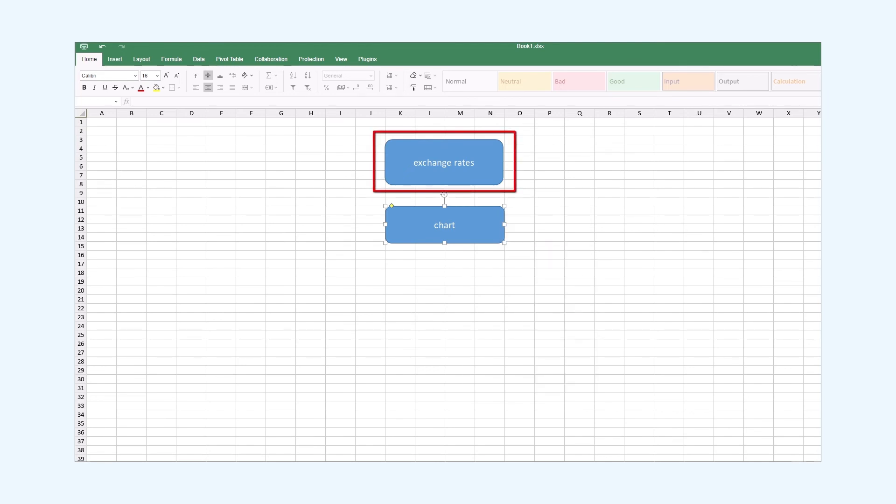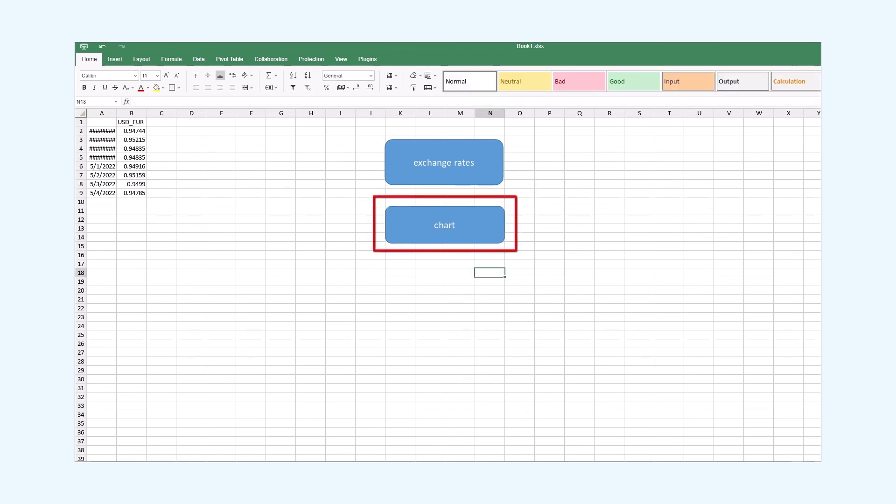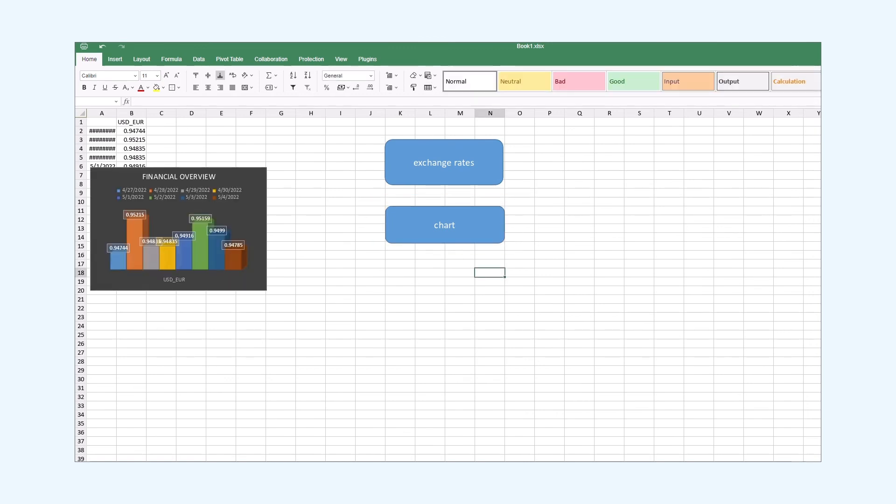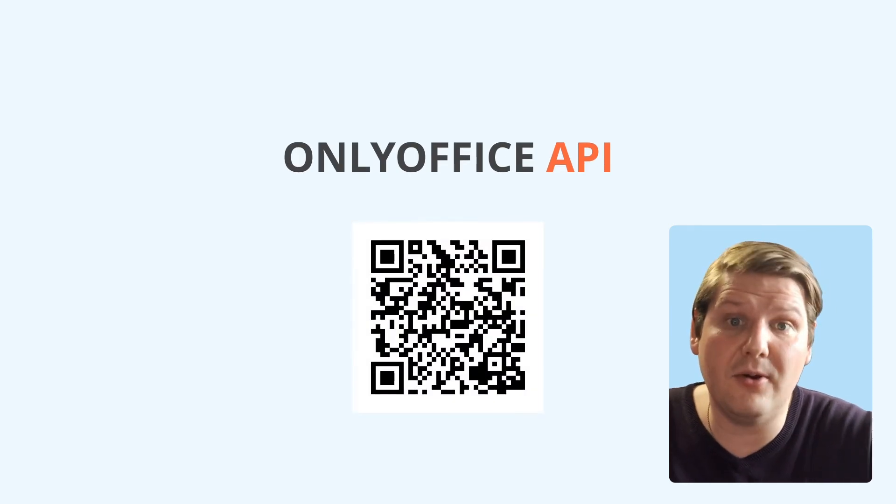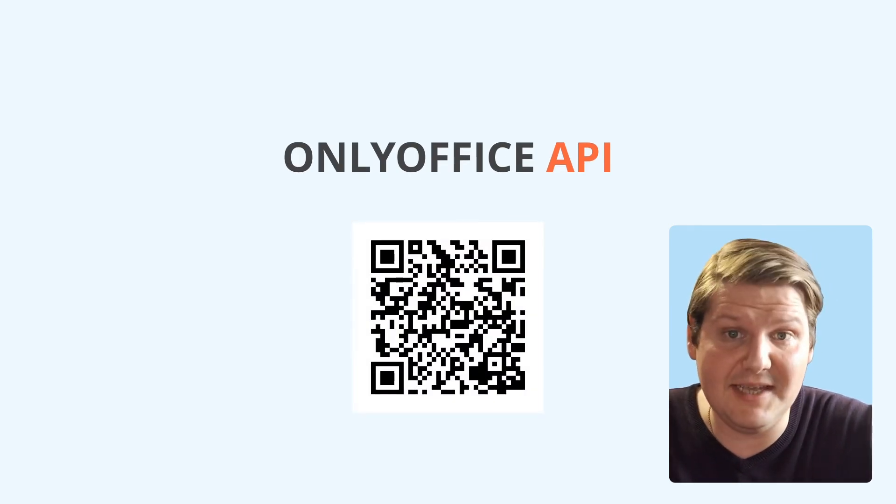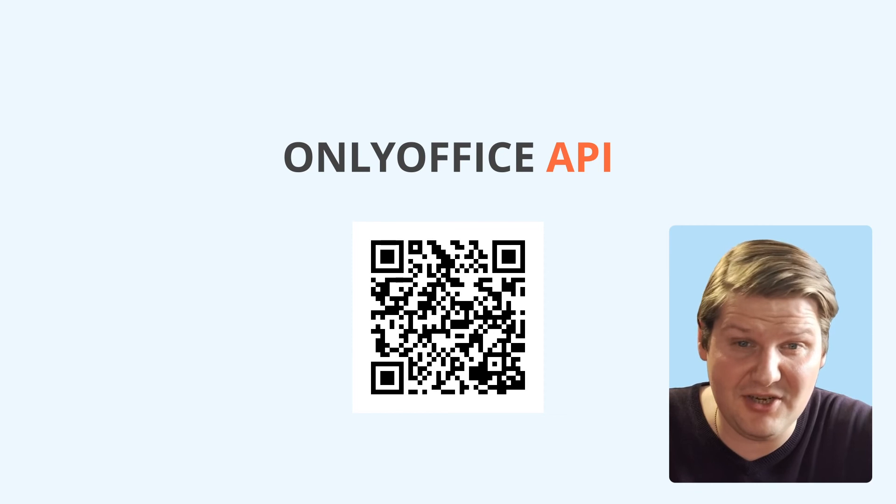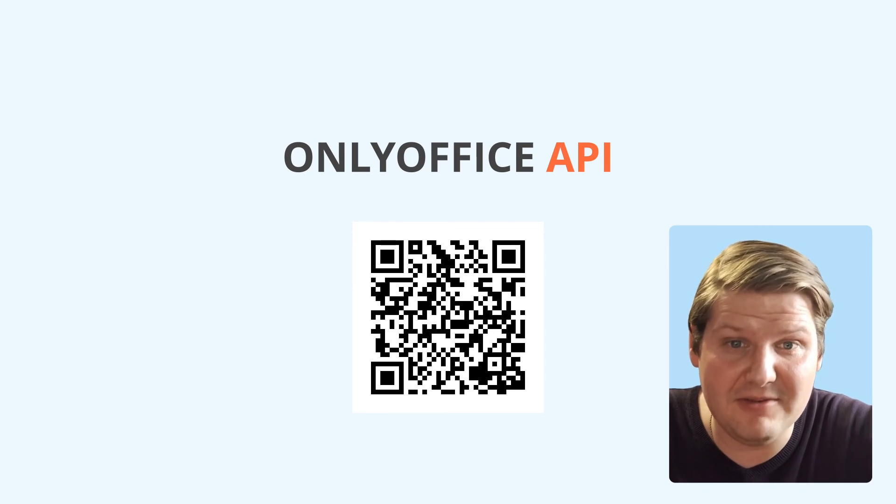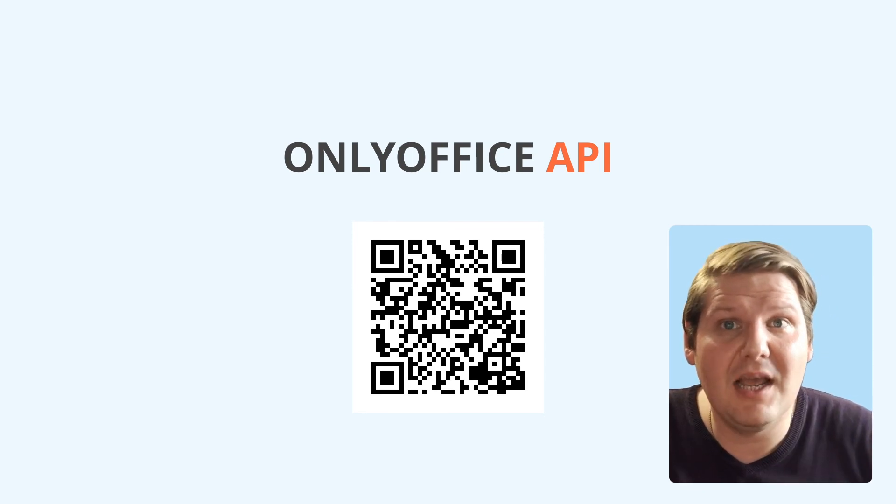Now we can run this macro combination by clicking the shapes. As you can see, making your own Office macro is very easy, especially if you're familiar with JavaScript.